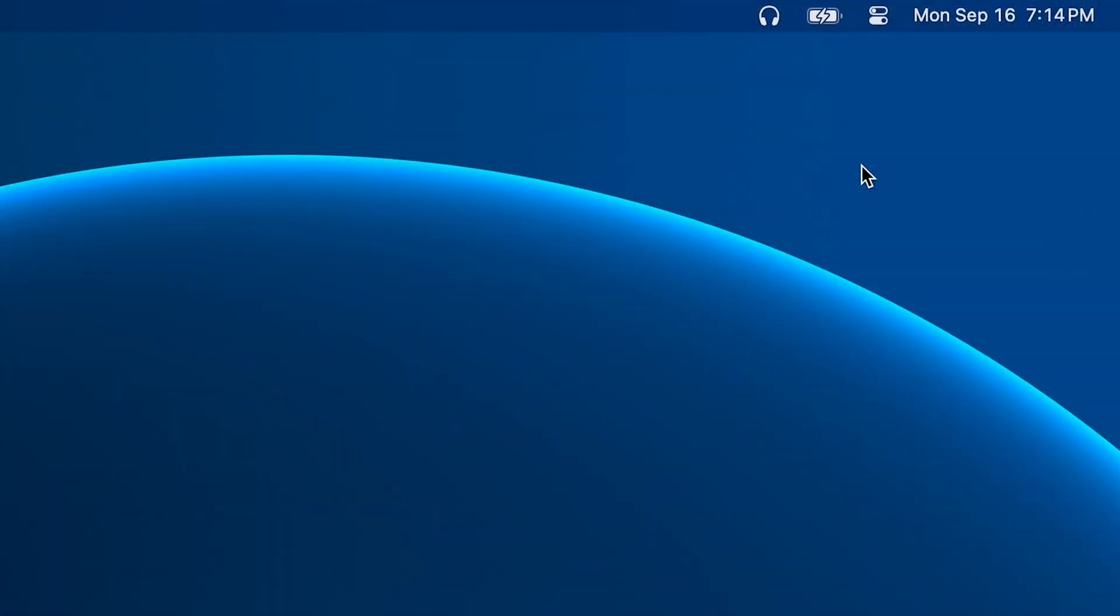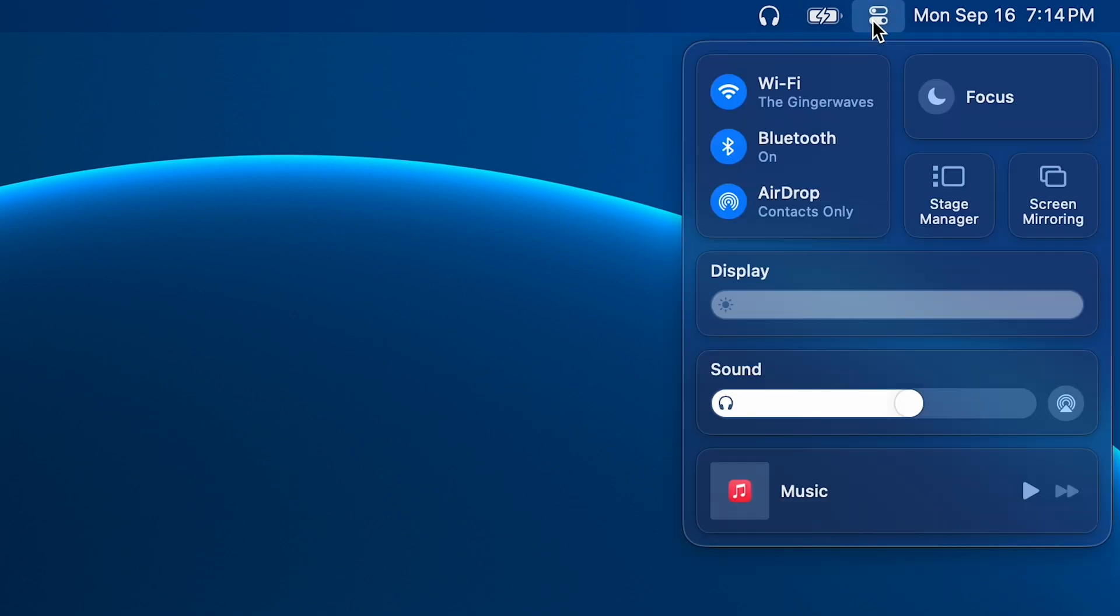All right, so where did your Wi-Fi icon get off to this time, and how do we fix this? The easiest way to fix this and get that icon back is to open up the Control Center by clicking this icon right here.